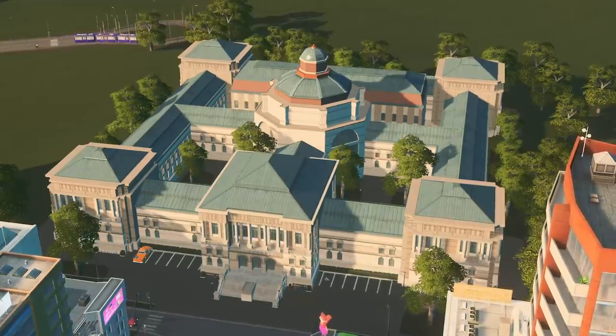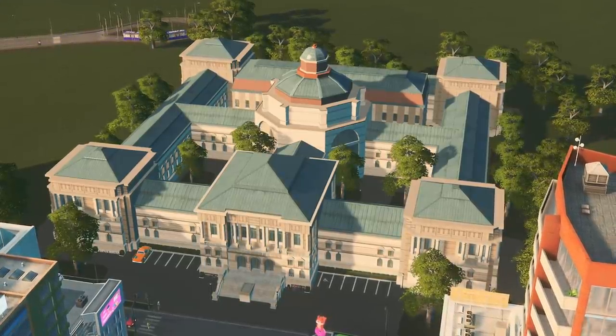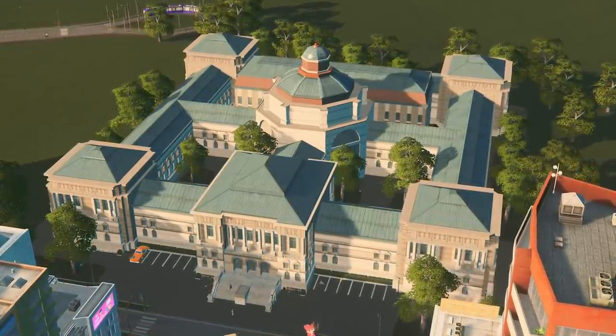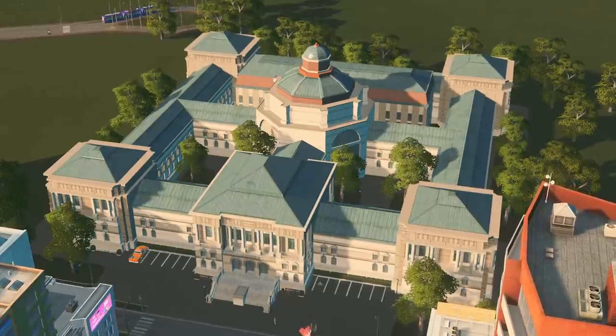The academic library boosts entertainment, tourism, and faculty research projects if your city has a campus.